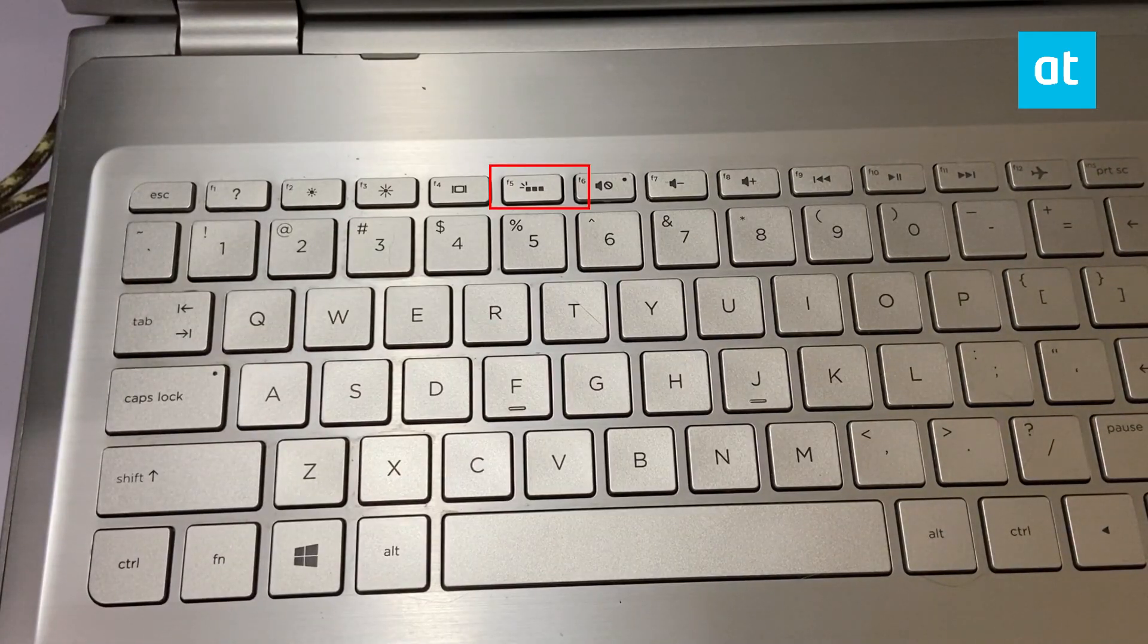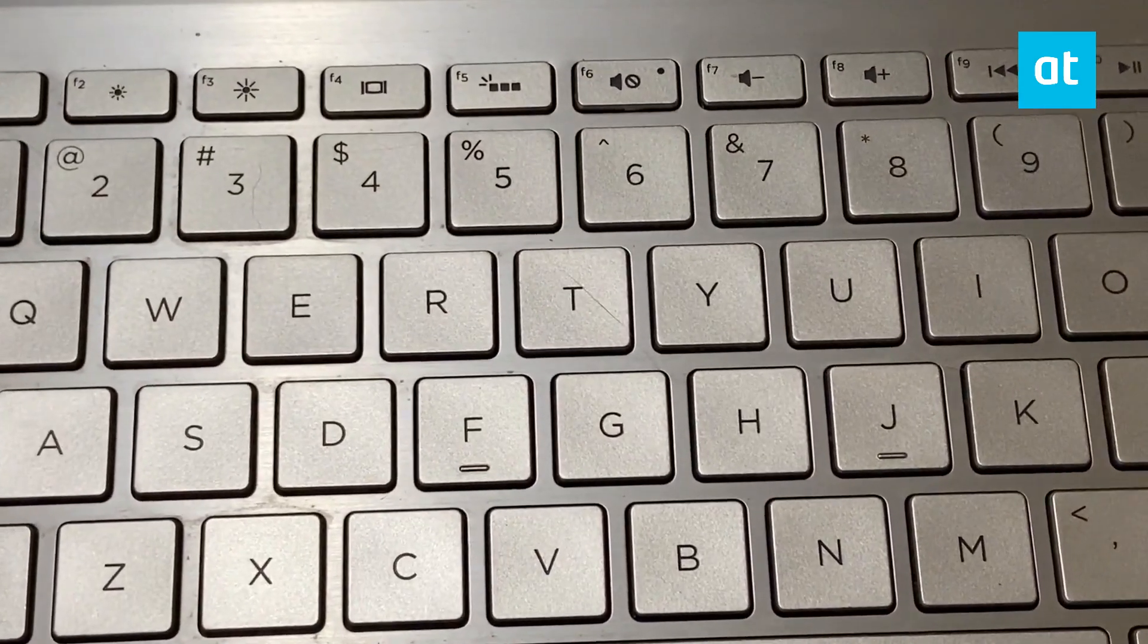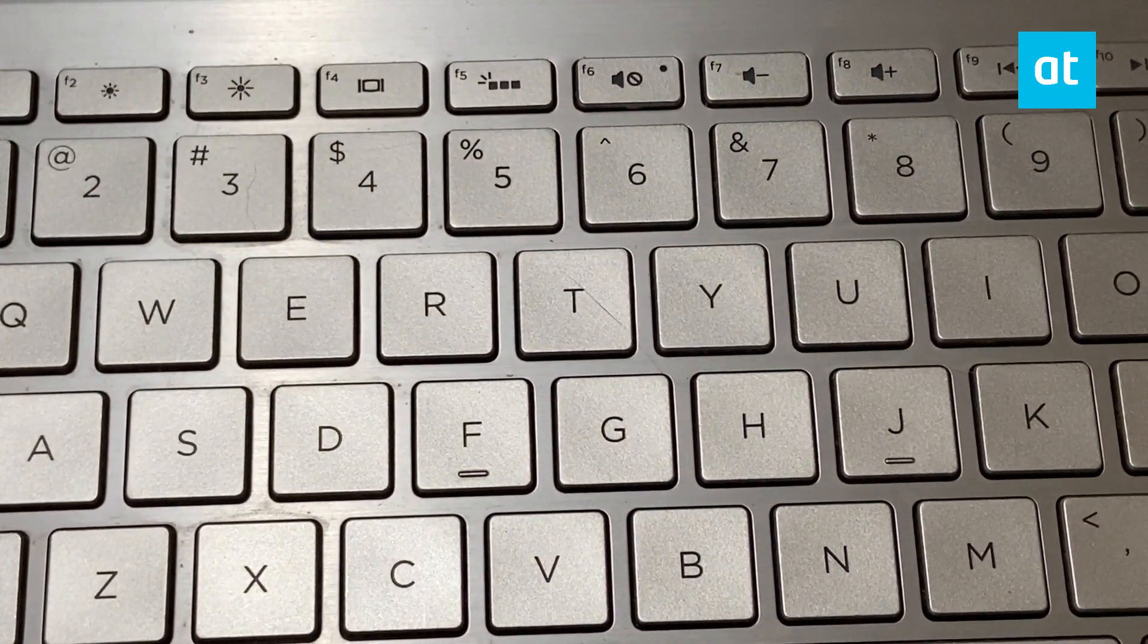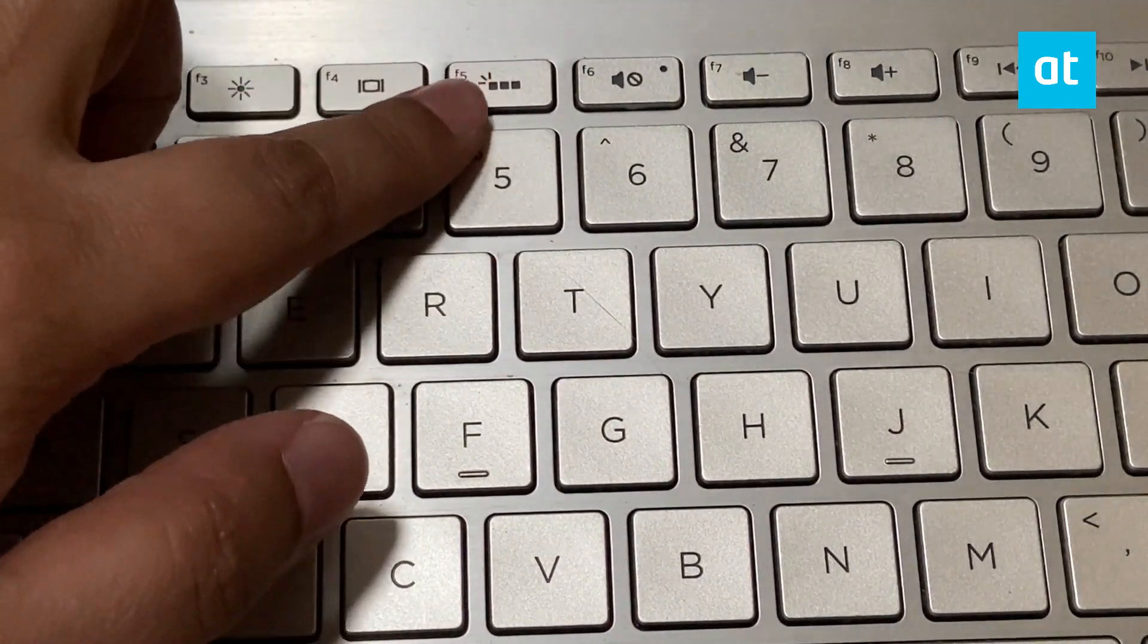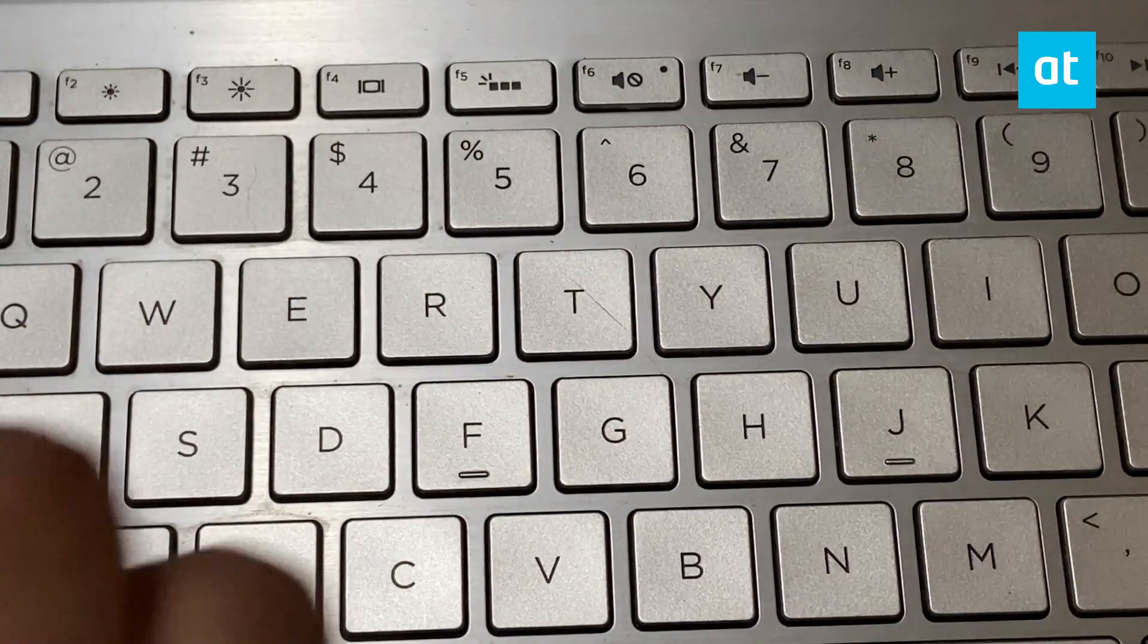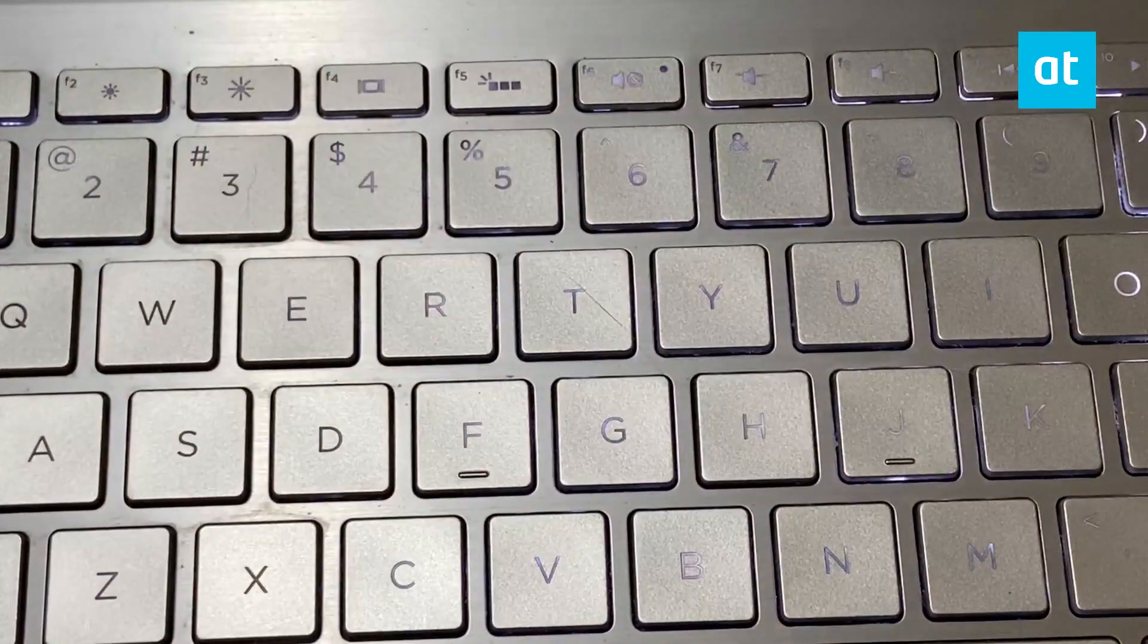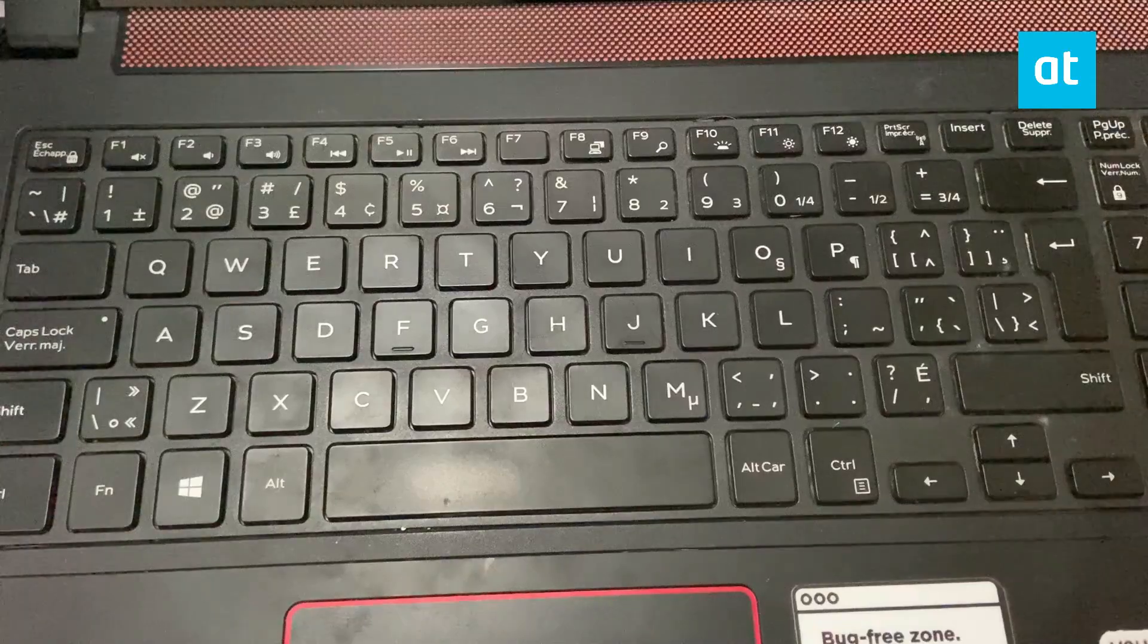This button lets you toggle through the different modes that the backlit keyboard has. Normally it's going to be able to turn it on or off, and in some cases it's going to be able to turn the backlit keyboard on but the light will turn off after a small period of inactivity.